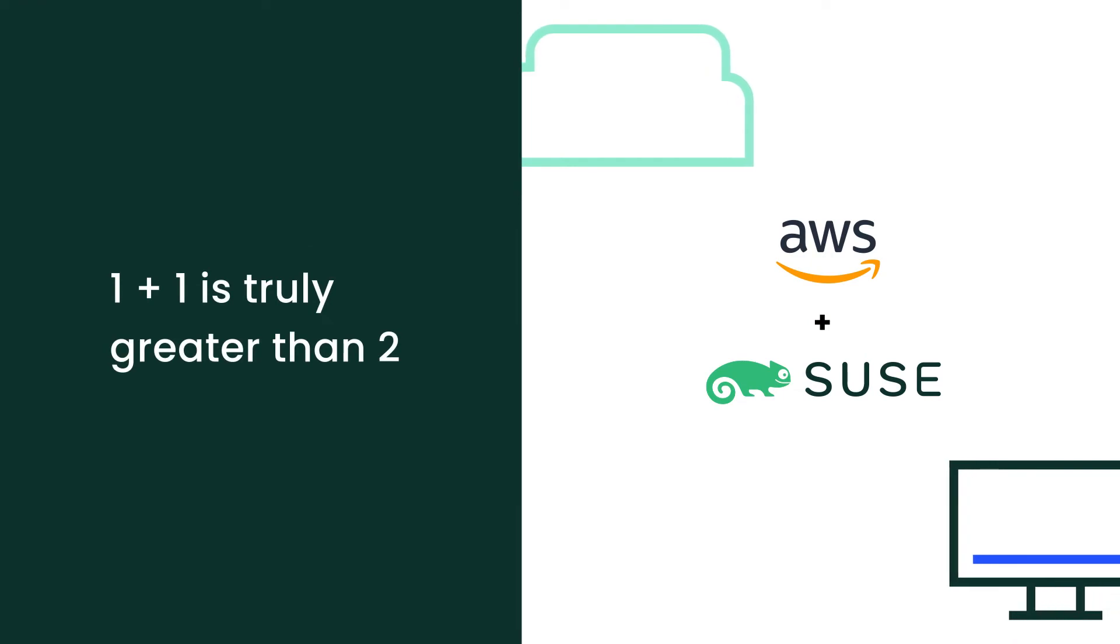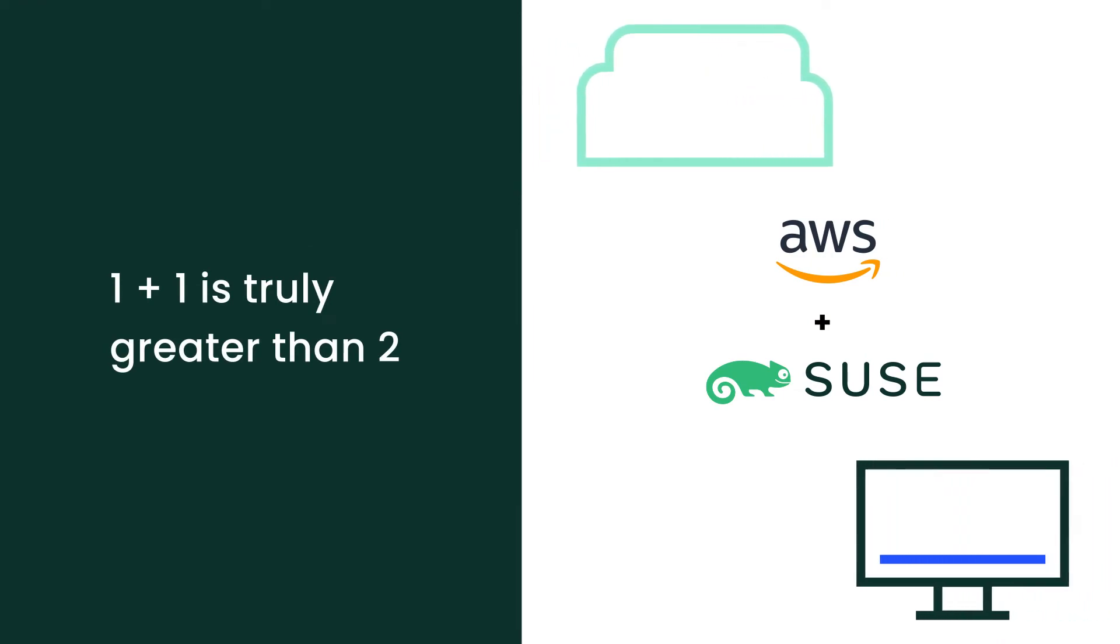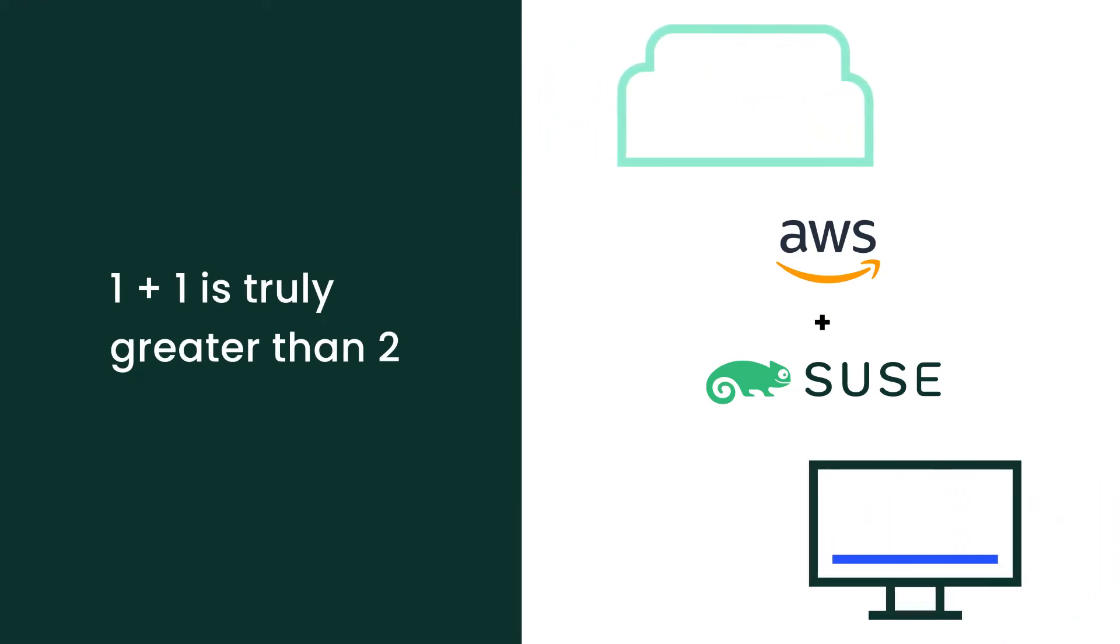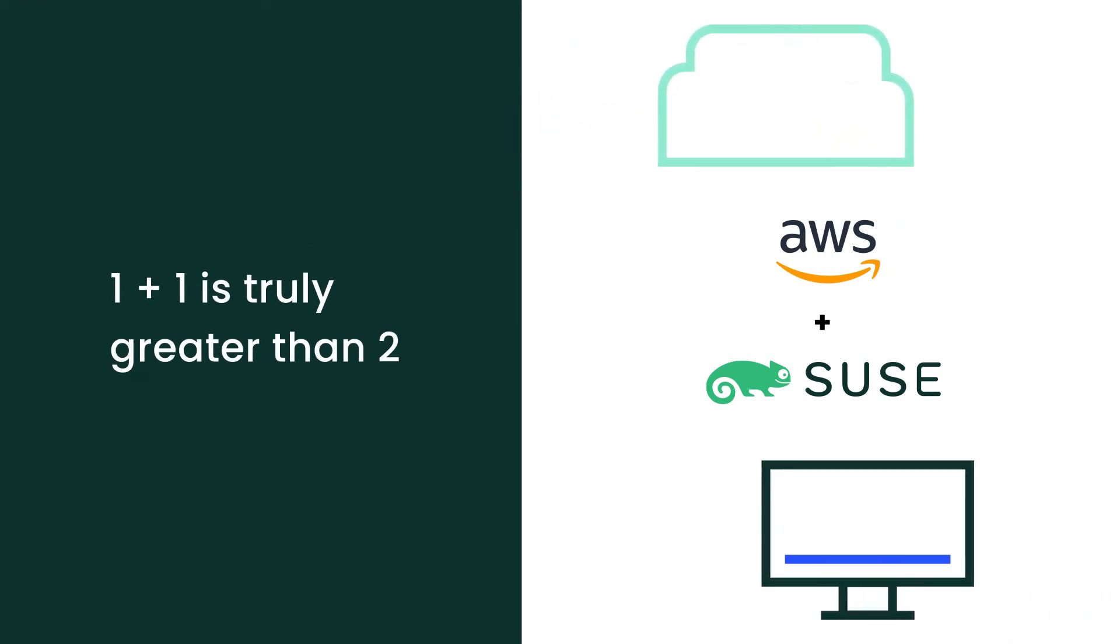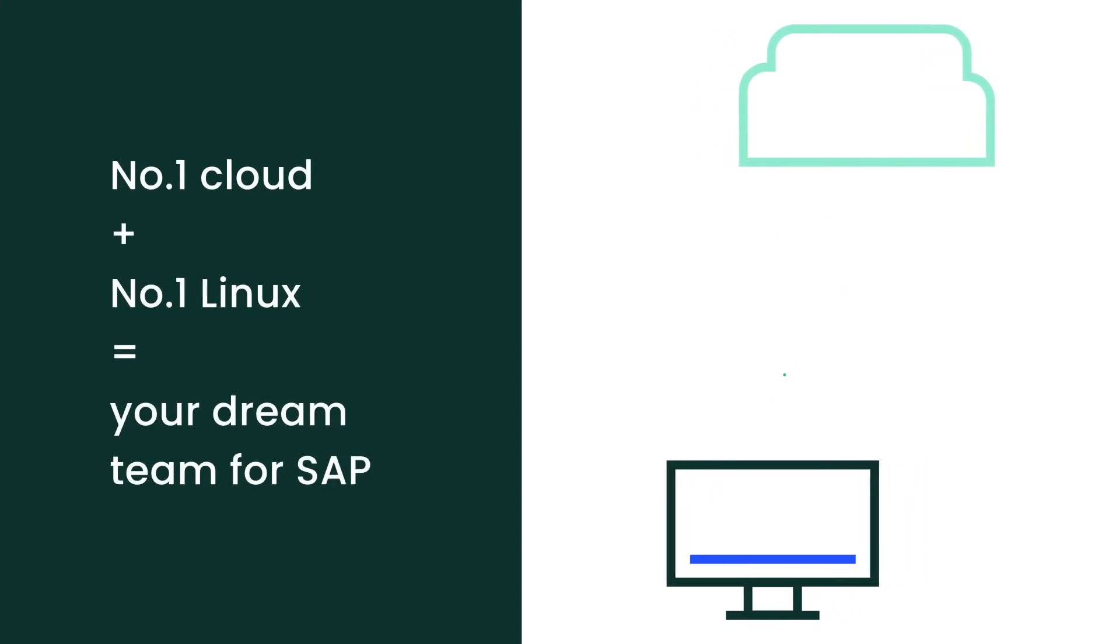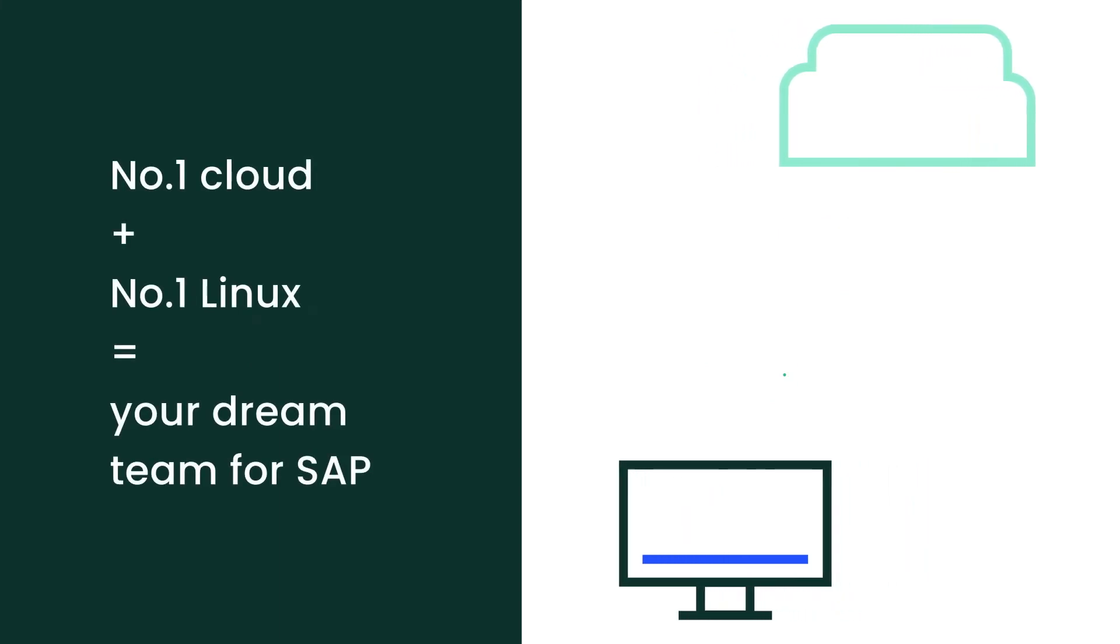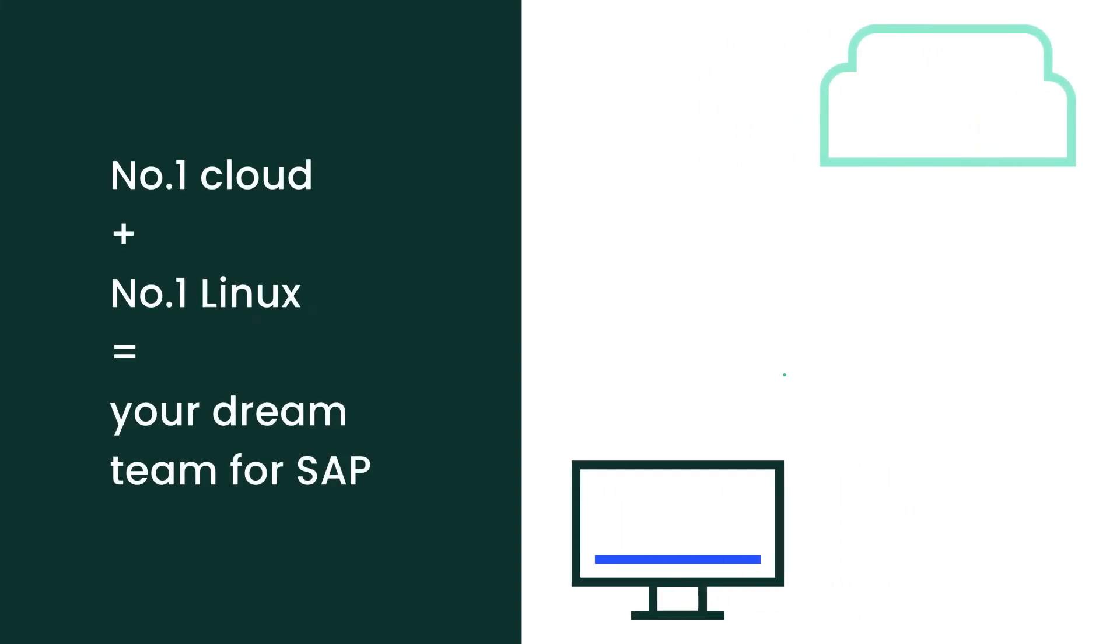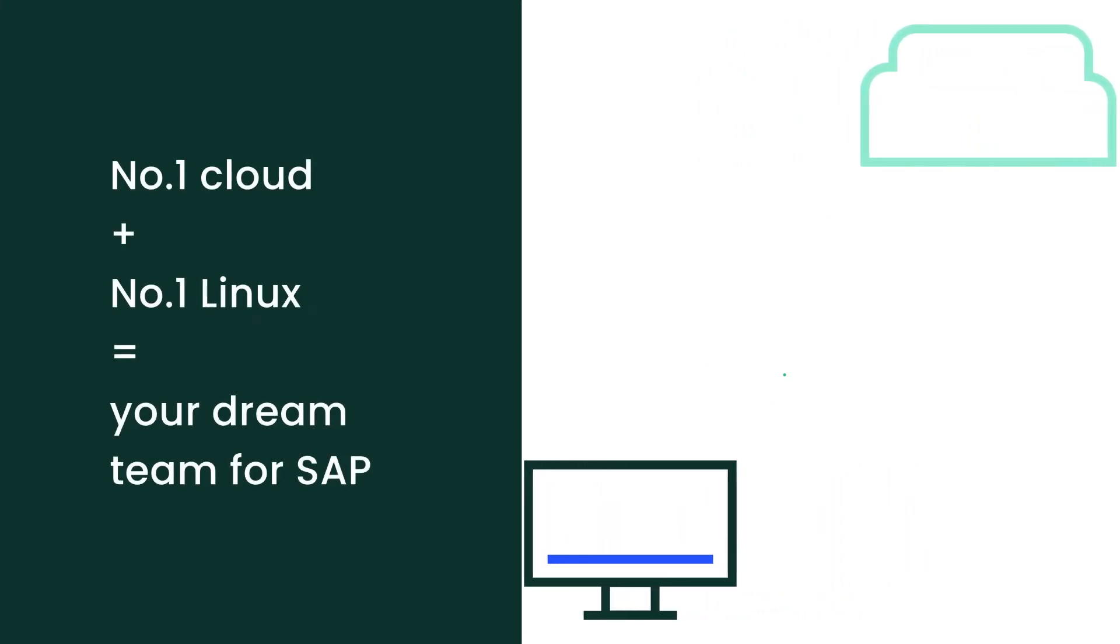AWS and SUSE have one of those partnerships where one plus one is truly greater than two. Why is the number one cloud and the number one Linux your dream team for SAP?